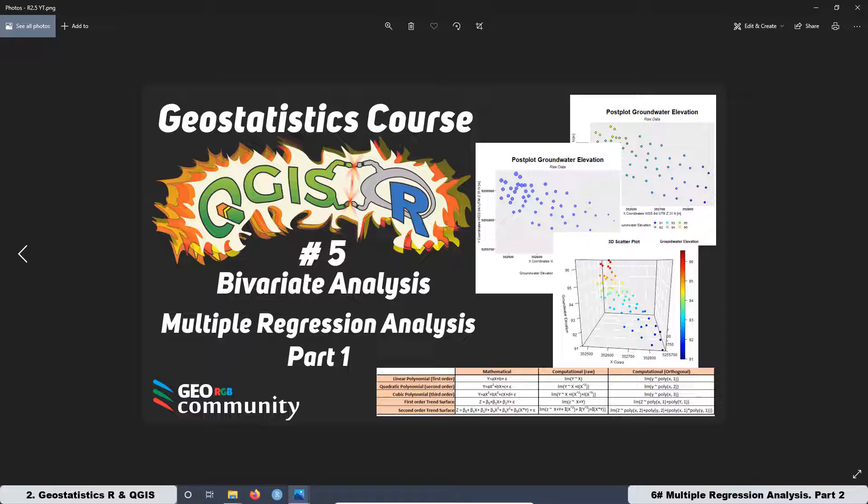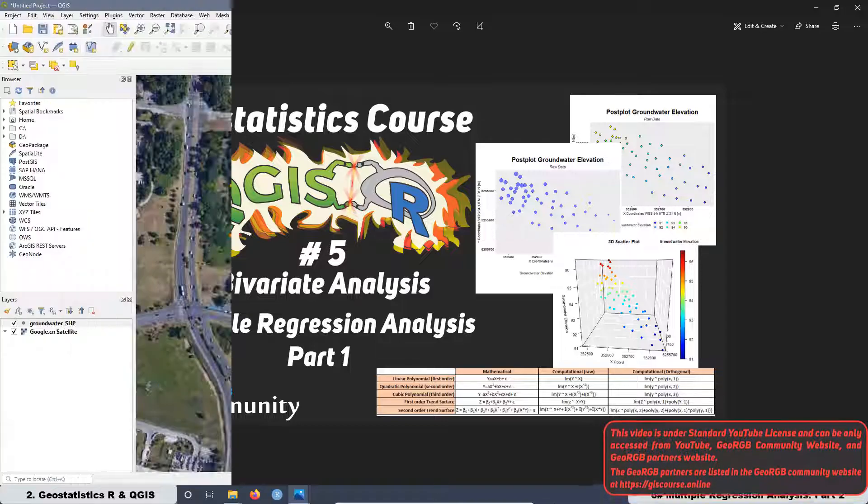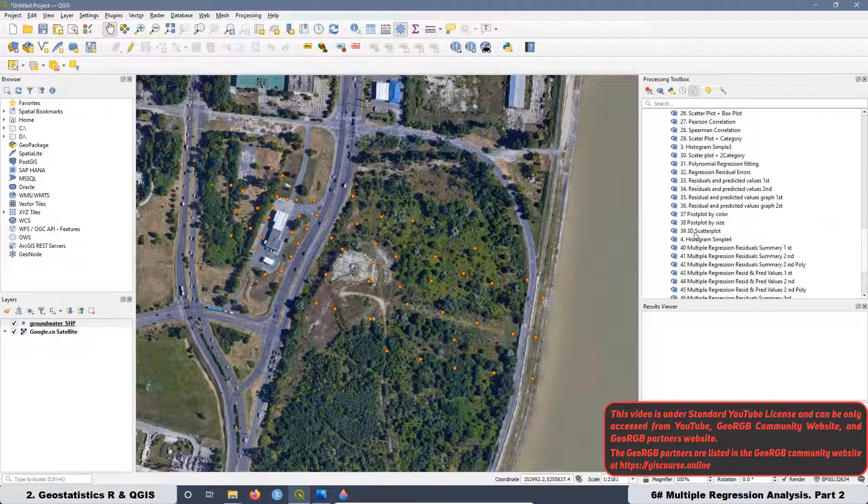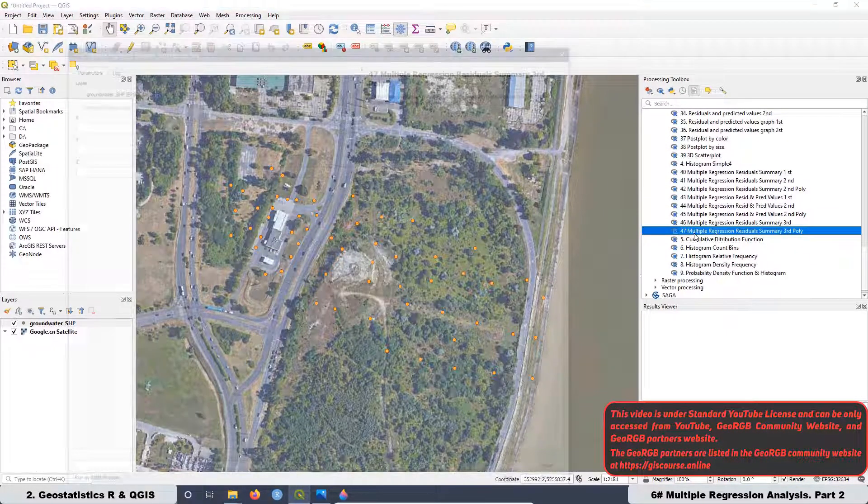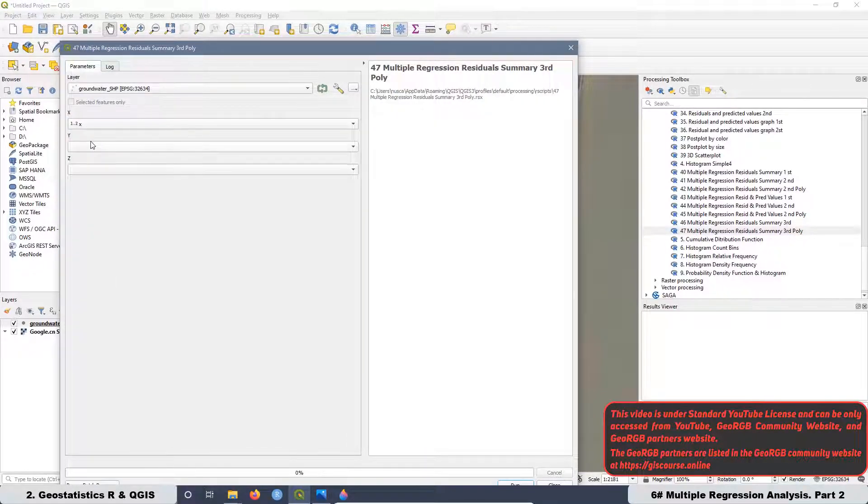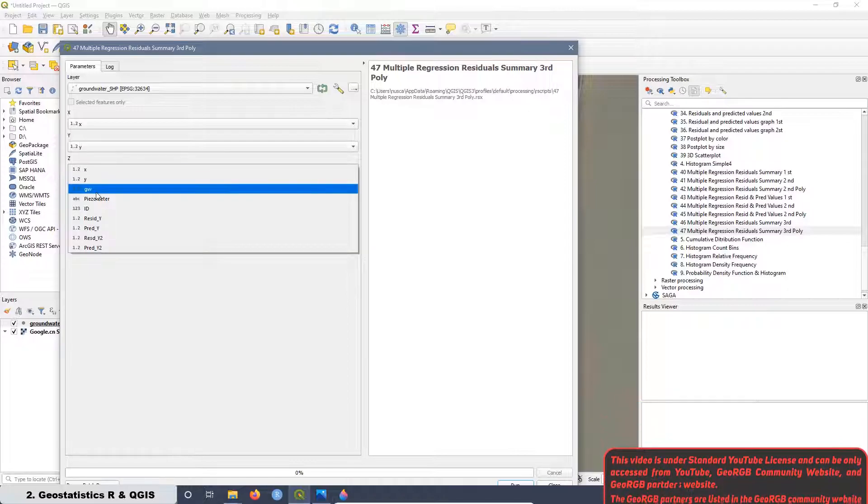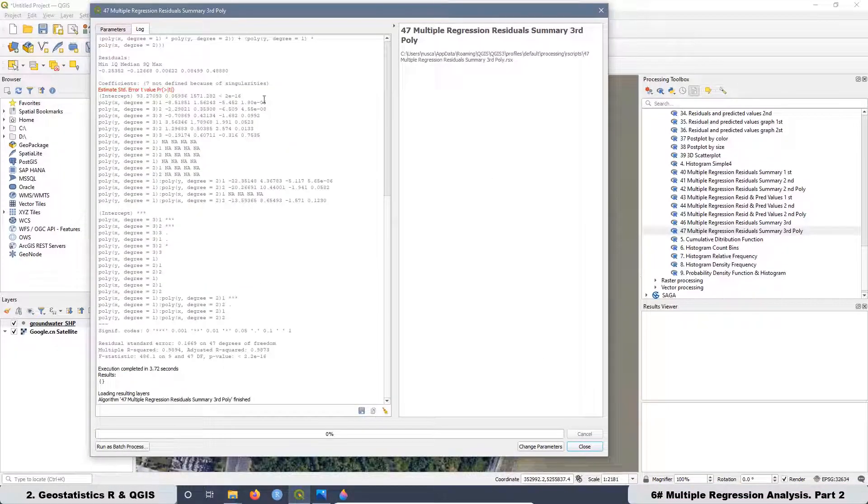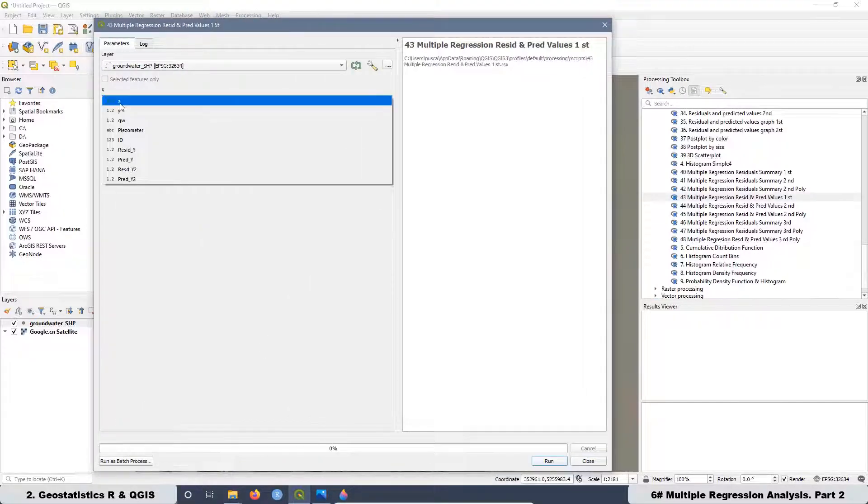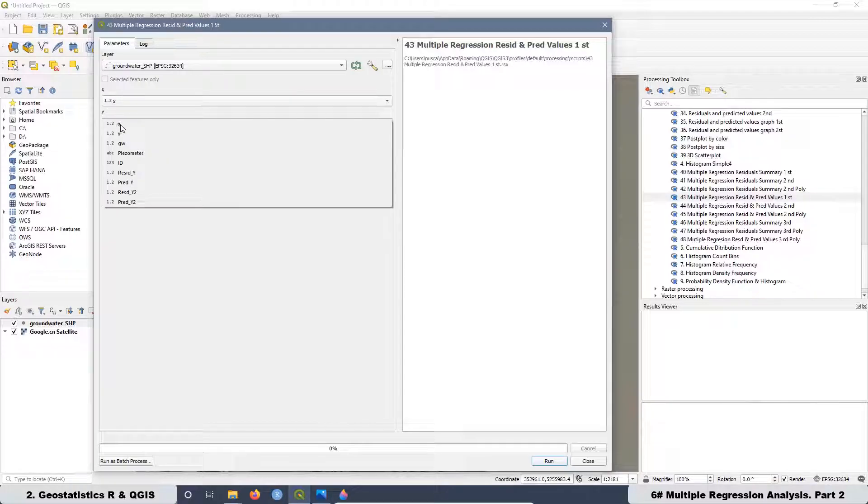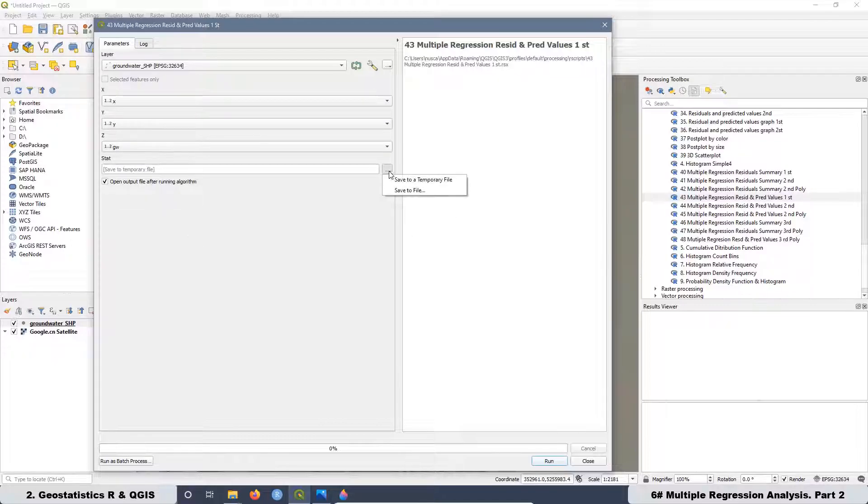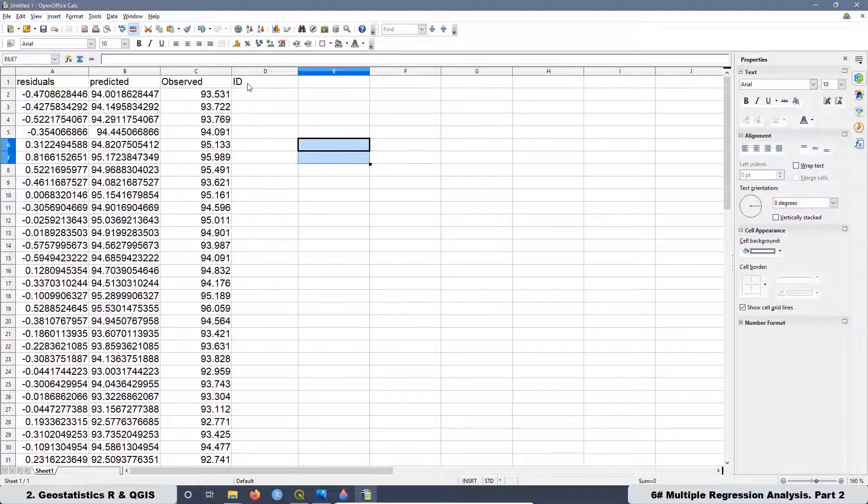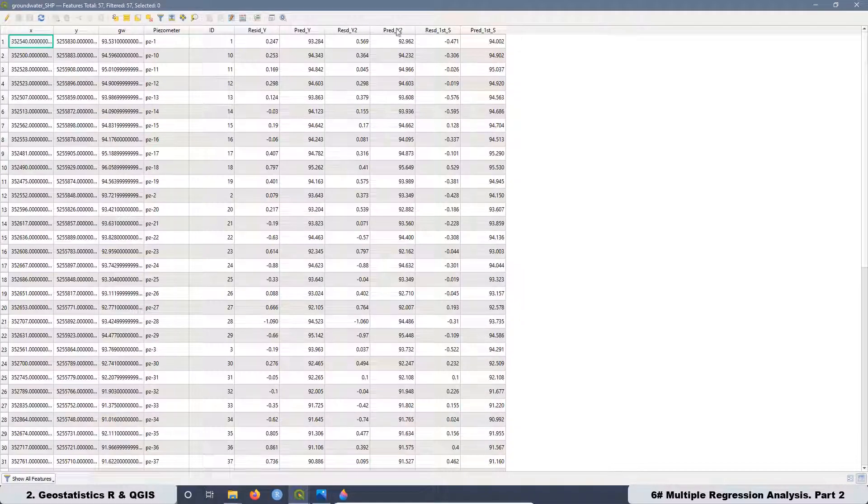Now let's see what we are going to do in lesson 6. In lesson 6 we are going to start adding extra scripts for the Multiple Regression Analysis. We are going to add the Third Order Trend Surface for Row Polynomials and also for Orthogonal Polynomials. Then we are going to see the scripts that we are going to use to extract the residuals and predicted values from the different models and how we can add those values to the attribute table in QGIS.